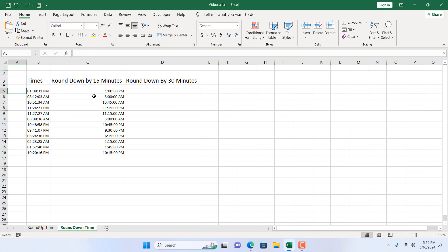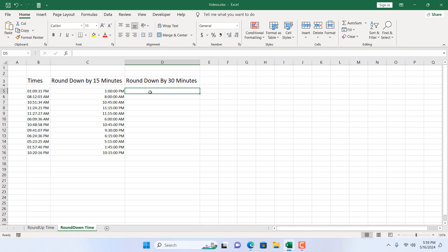So 1:09 becomes 1:00, 8:12 becomes 8:00, 10:51 becomes 10:45. And now if you want to round down by 30 minutes, it's also possible.